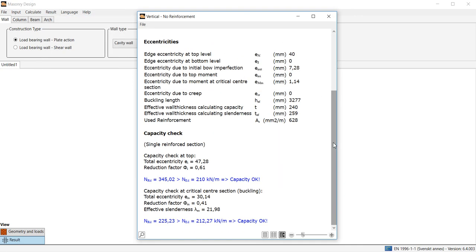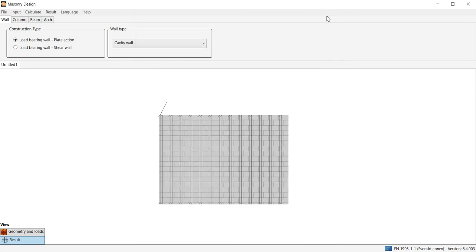Now with this reinforcement we see that the capacity is adequate for the wall. This reinforcement is also shown graphically.